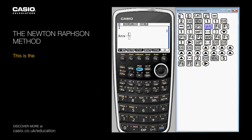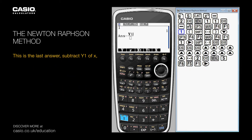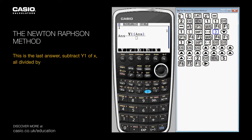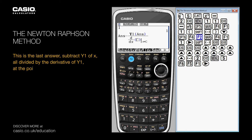This is the last answer, subtract y1 of x, all divided by the derivative of y1 at the point x.